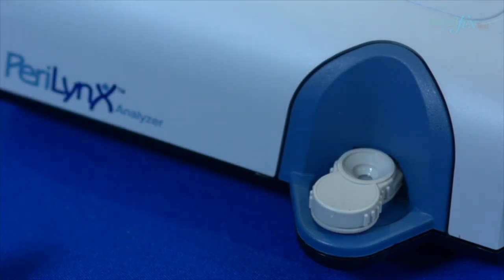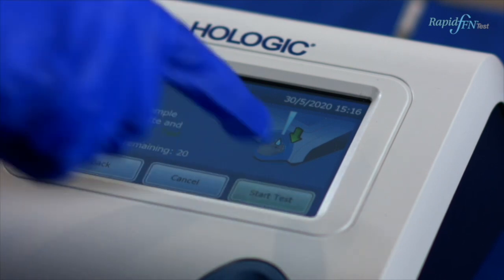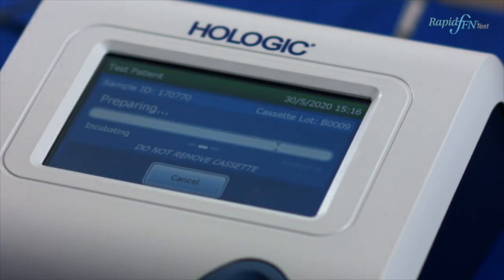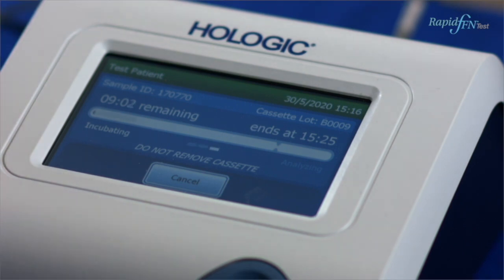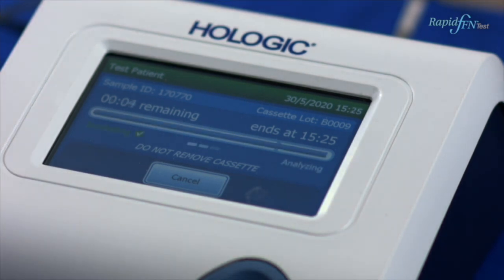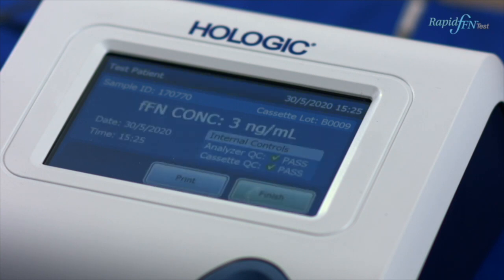You will notice that the screen tells you how long is remaining before the result is available and what time you can return. At this point, you can walk away. When finished, the patient result is printed. Press Print for a second copy if required.